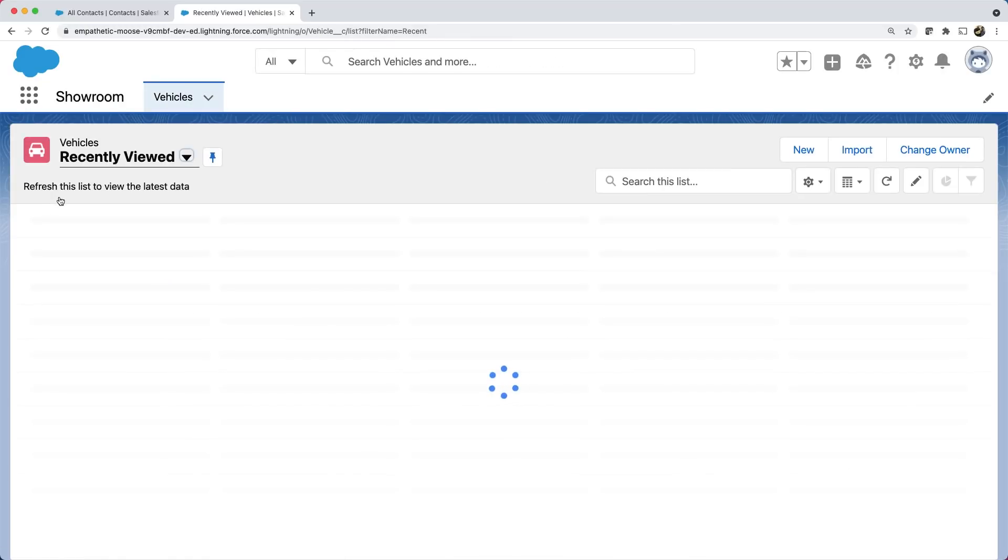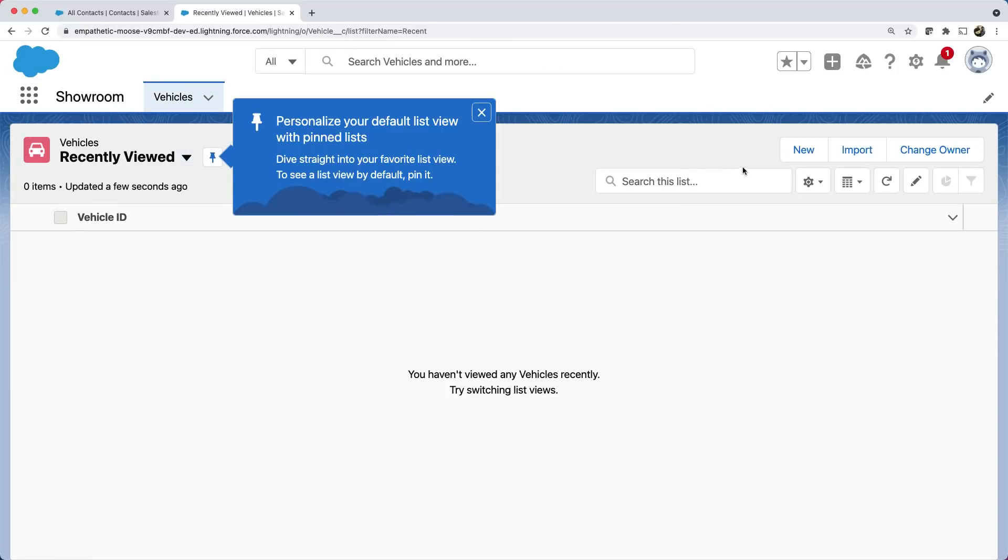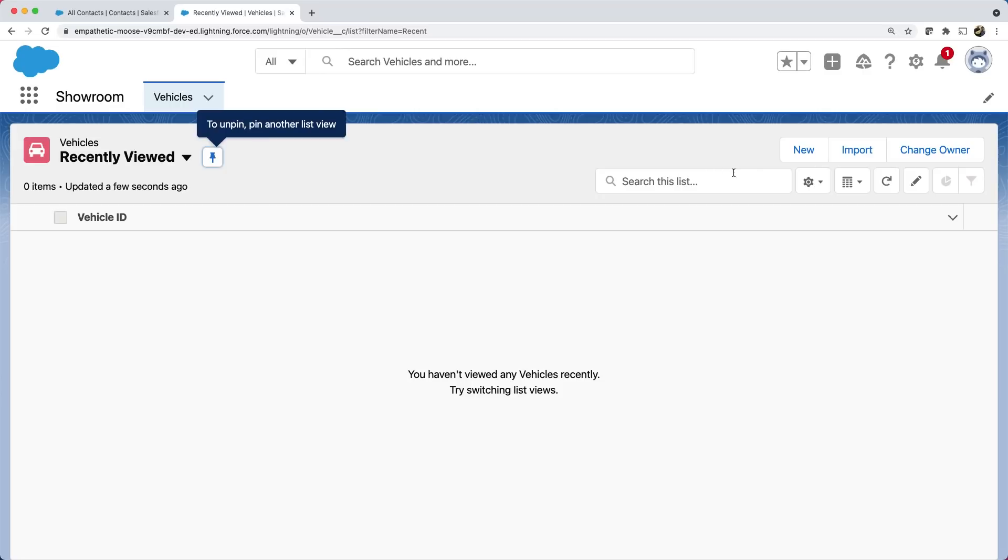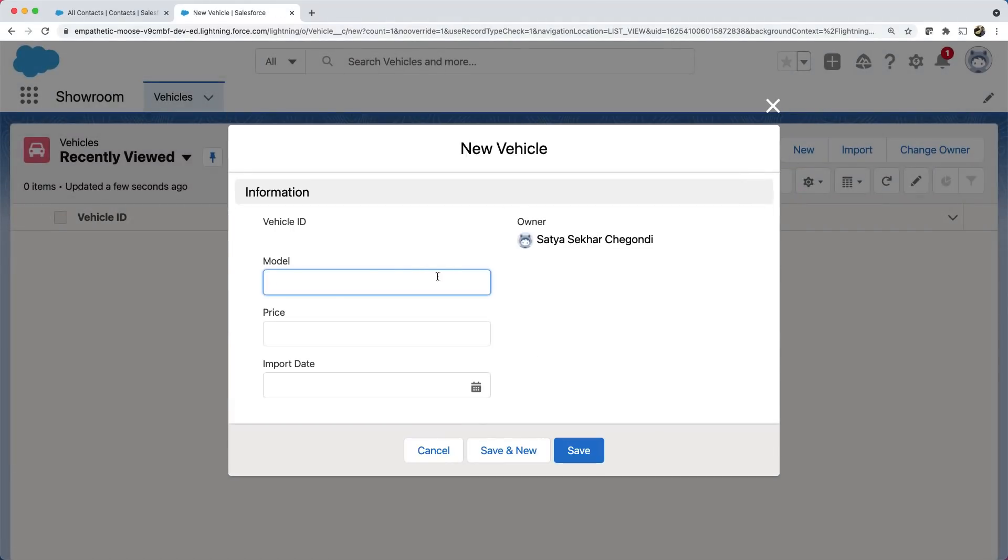Here, you can see the vehicles tab. Let's create a new vehicle. Did you notice that we haven't created the input form for this yet it is available. As I mentioned earlier, these data entry screens are created automatically when we created the object.